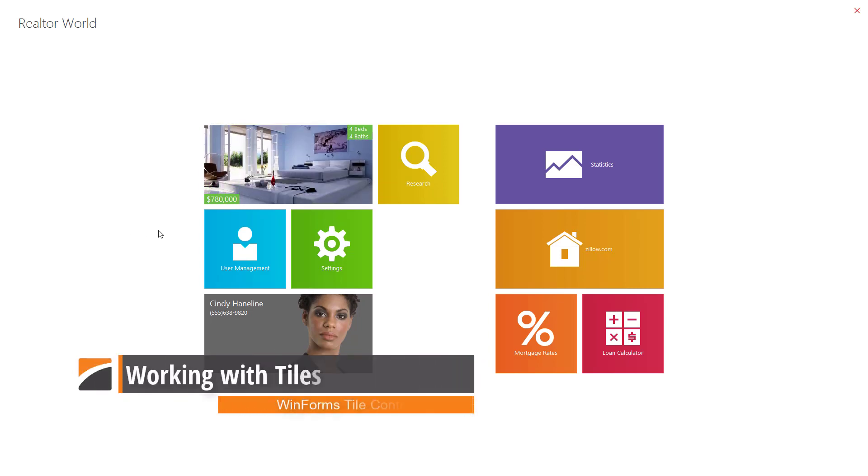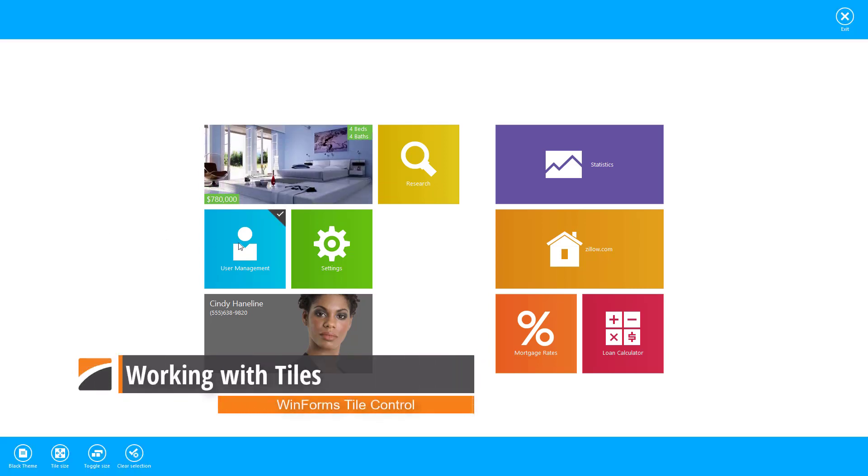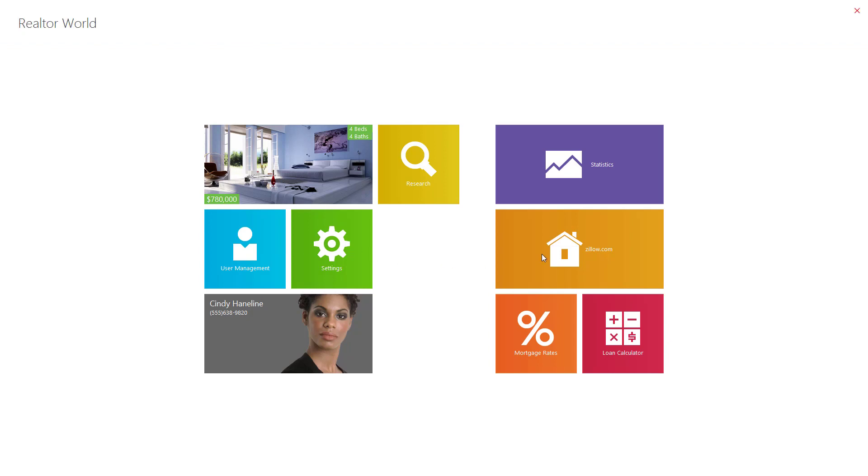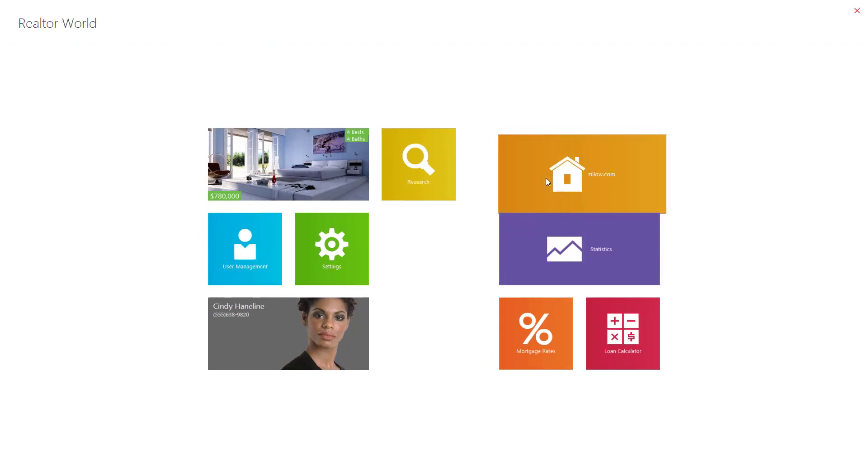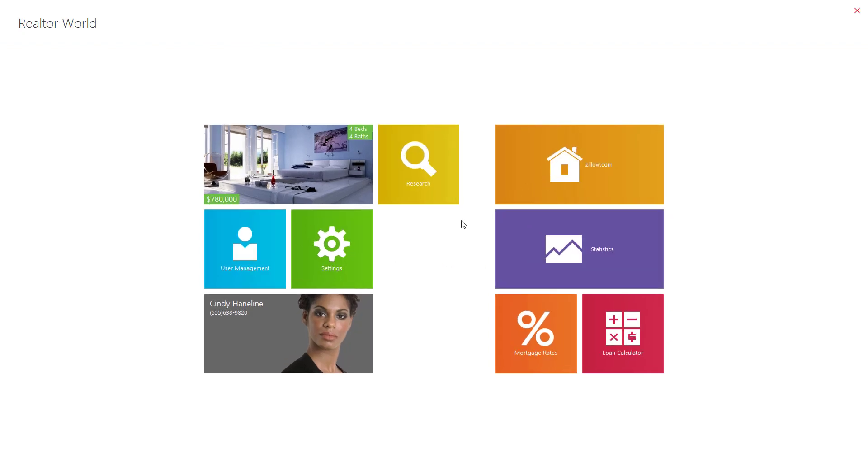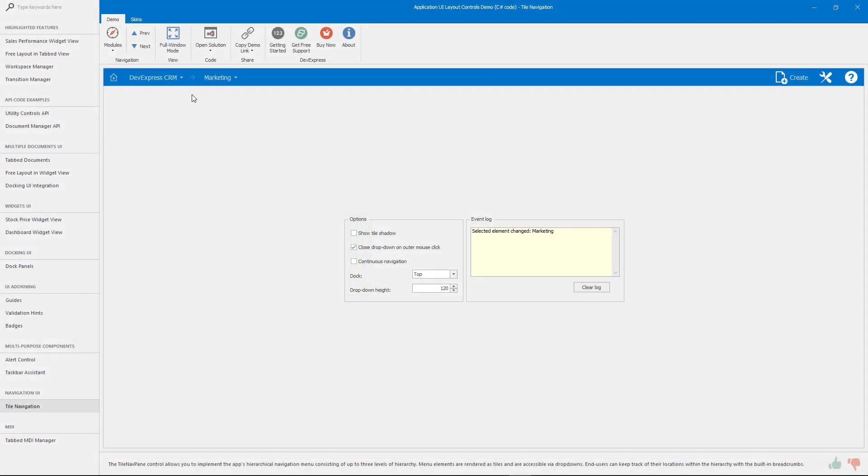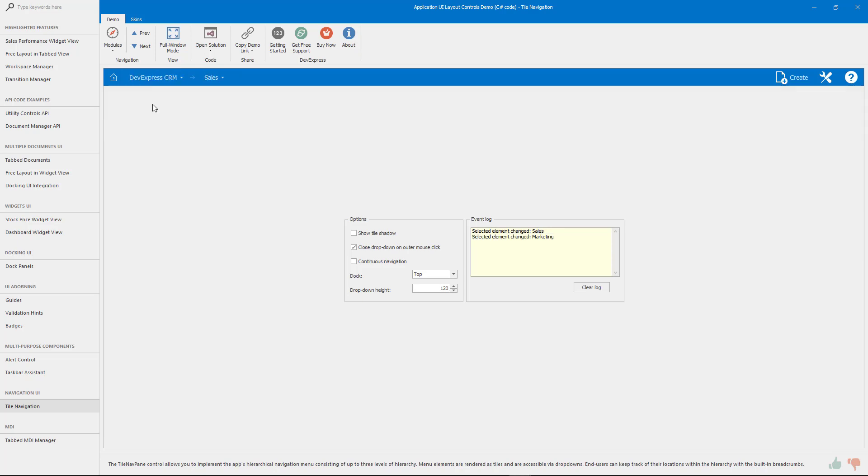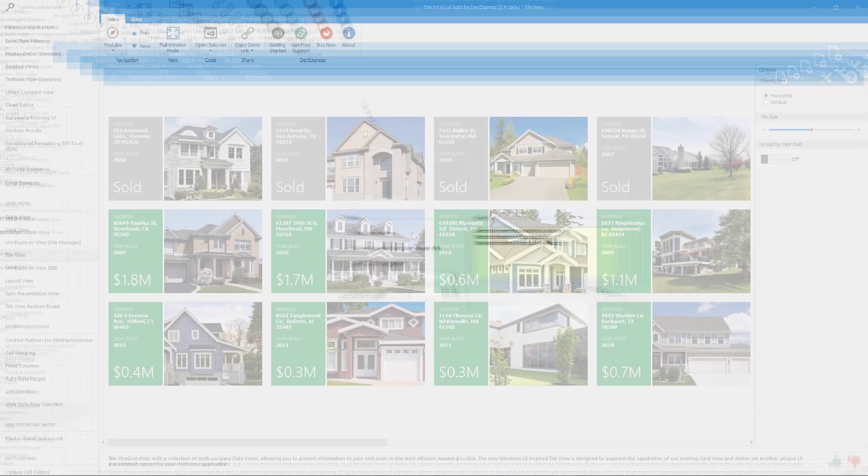Our tile control was created during the release of Windows 8 and has since evolved to become a versatile control that can be used throughout your application. For example, it can be used in our navbar control to help with navigation.